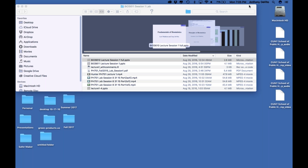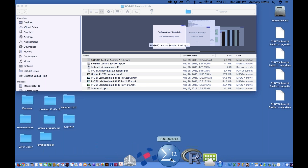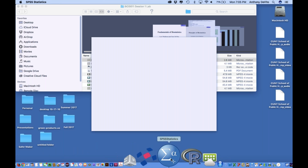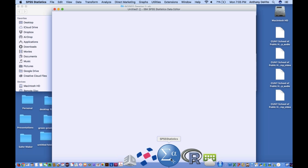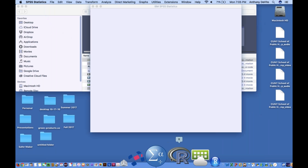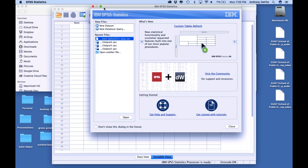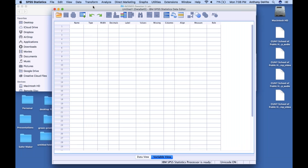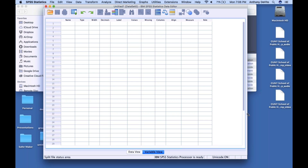Getting back to where we were before, I'm going to start up SPSS. I usually don't even bother to edit this stuff, so here we are.